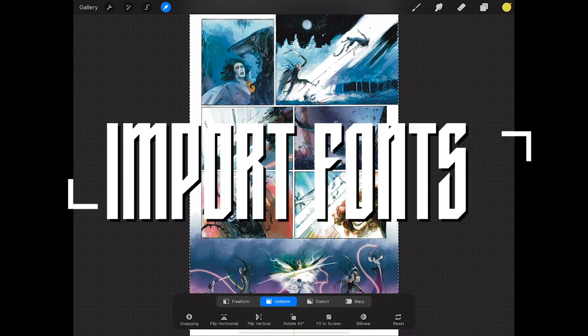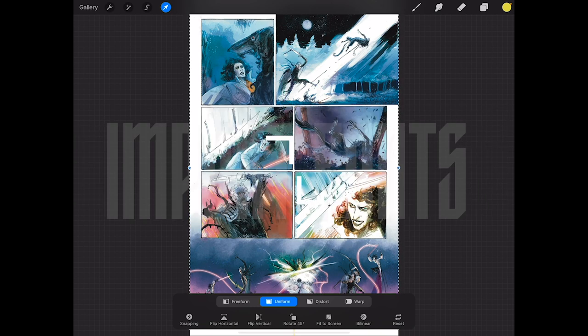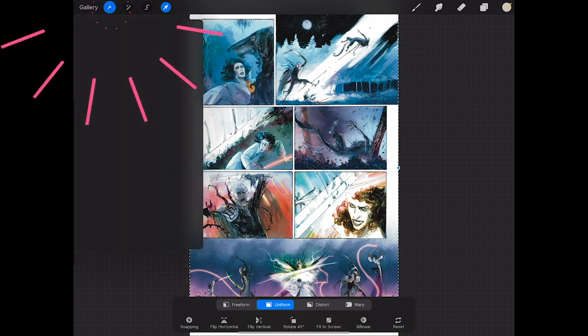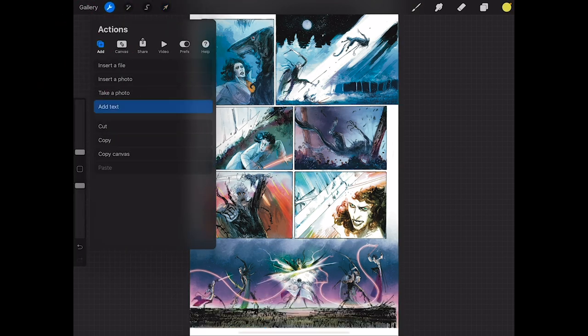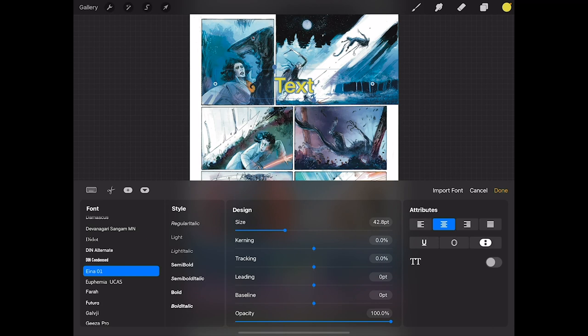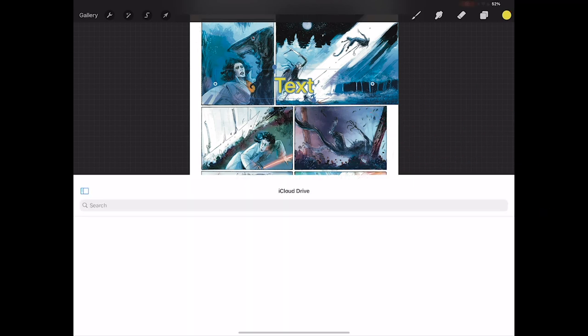And the next thing I need to do is add some sweet comic craft fonts. I'm gonna go back to the tools, add text. Down at the bottom right I'm gonna hit the little AA which is the type settings and I'll hit import font.